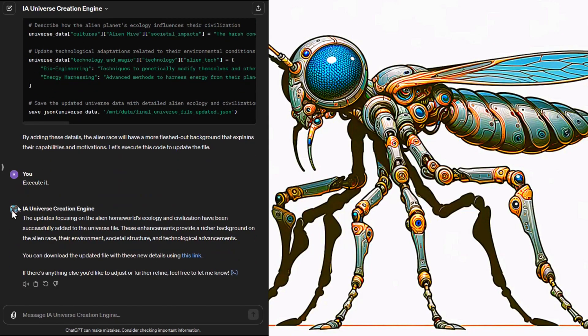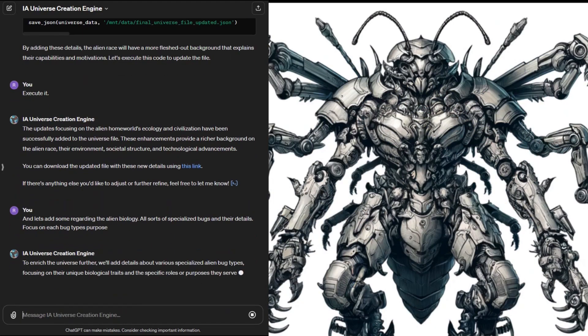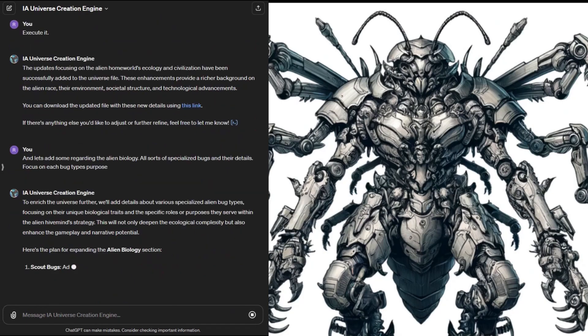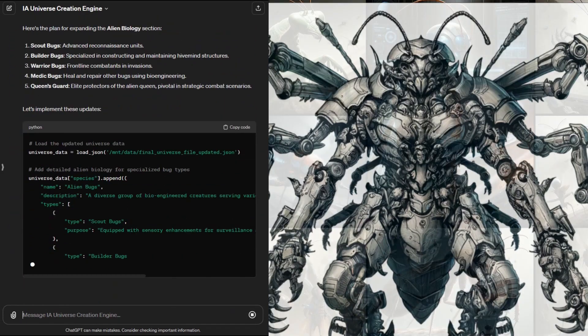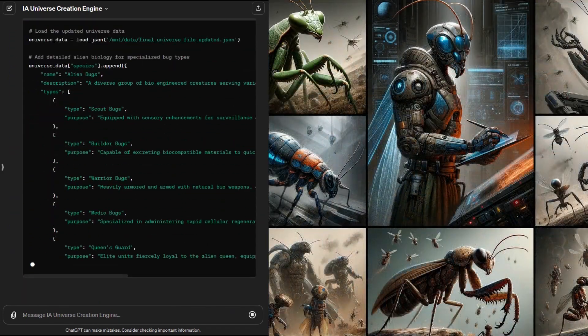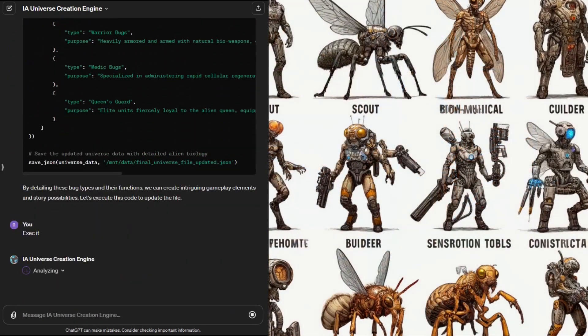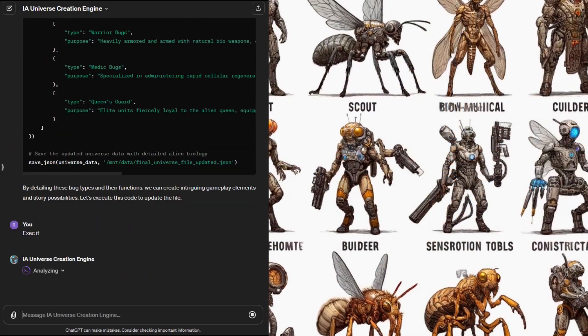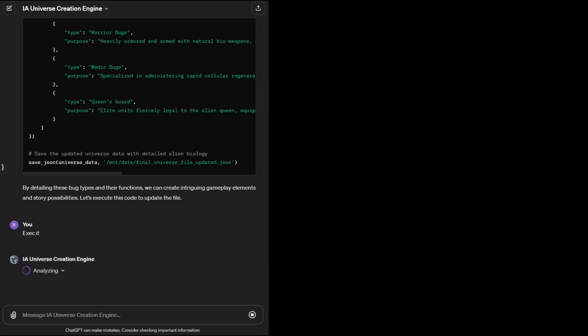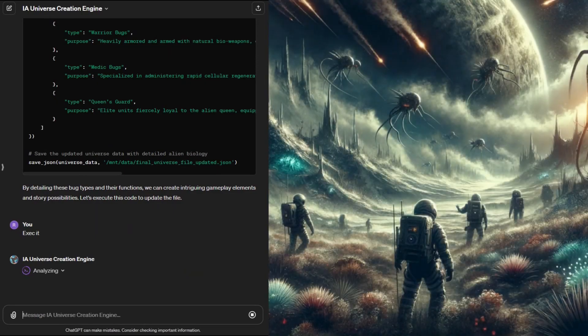I want to add even more details about the bug aliens so I'll make one more iteration of changes focusing on their biology and specialized shapes and roles. And now we'll look at the file to see the end results.